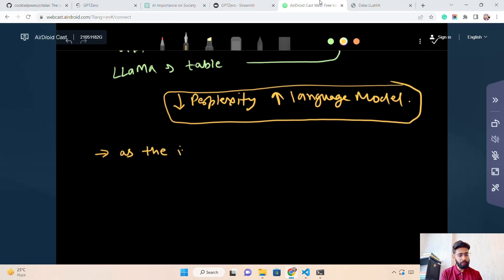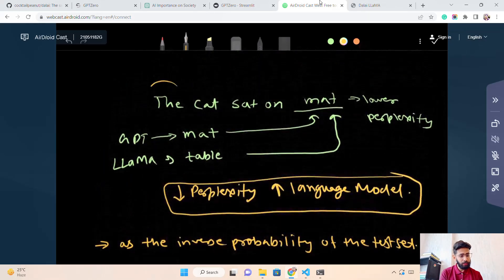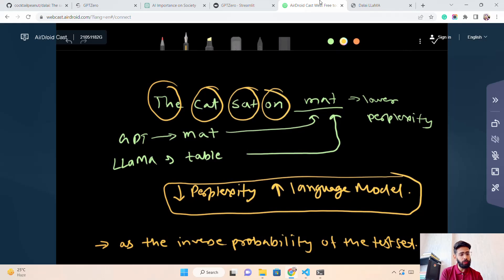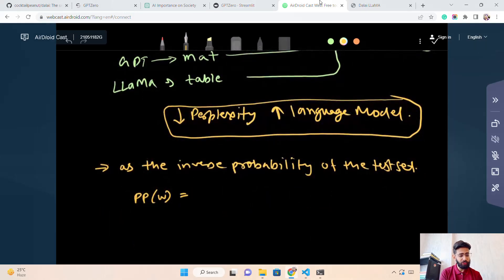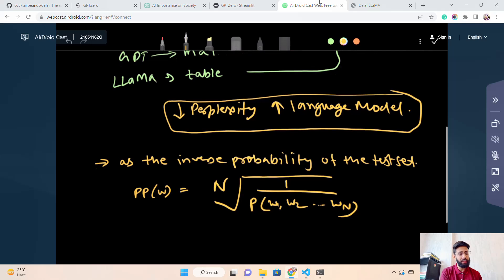Perplexity can be explained in two ways. The first is as the inverse probability of a test set. Mathematically, if you have a sequence w1, w2, w3, up to wN, perplexity is defined as 1 divided by the probability of your entire token sequence raised to the power of 1/N. This is the mathematical intuition behind perplexity as inverse probability.